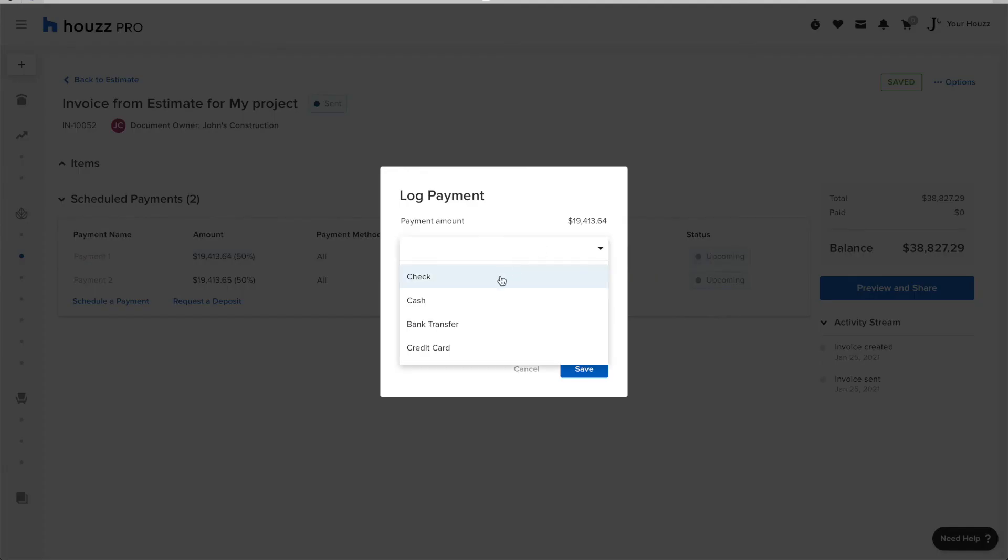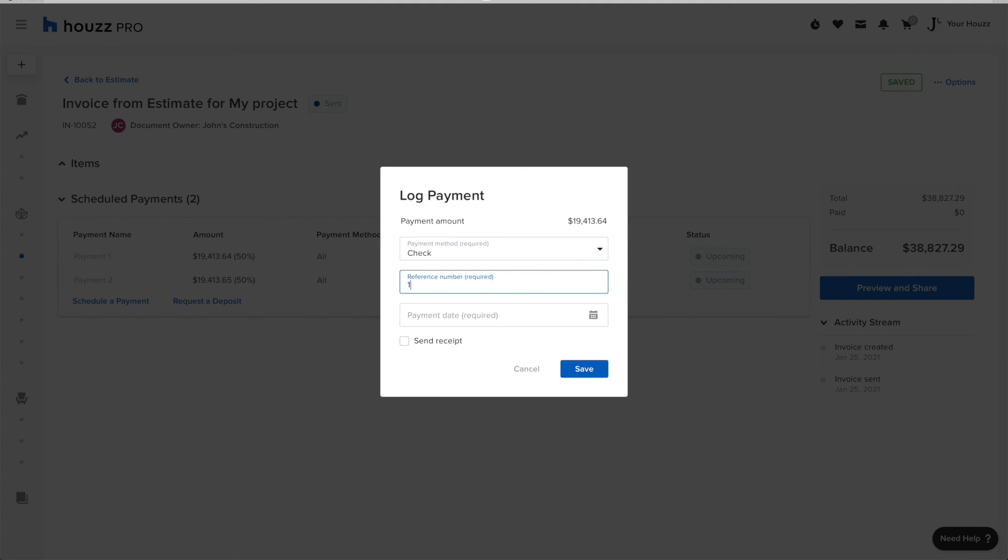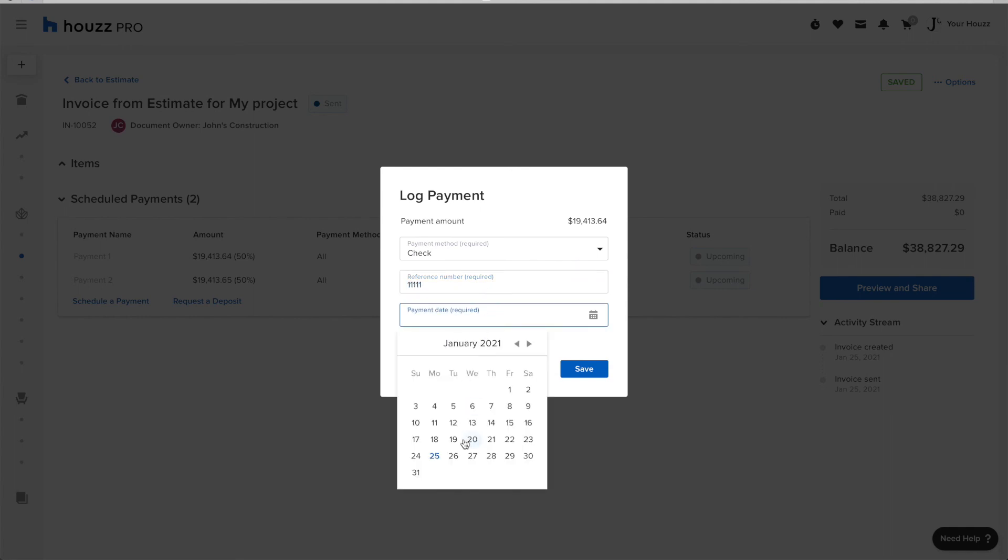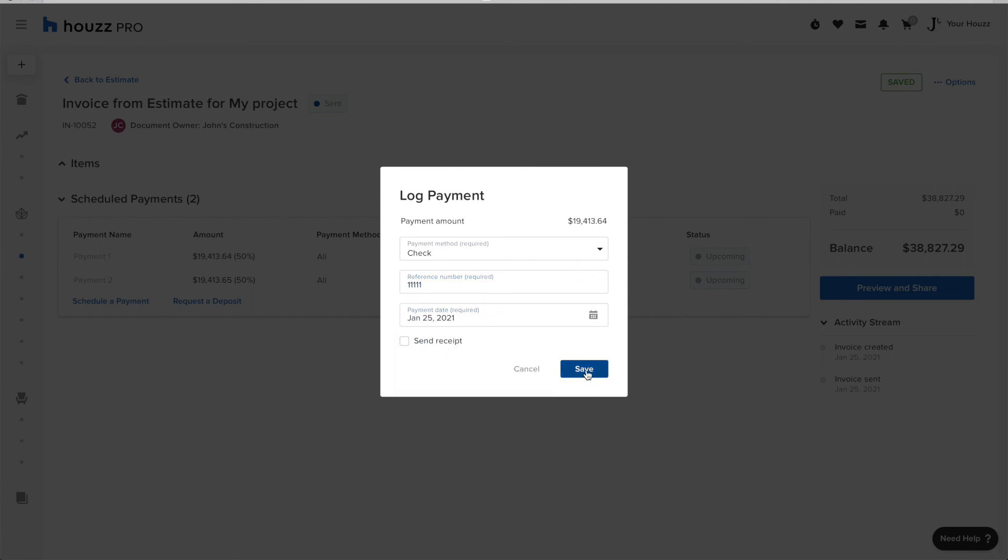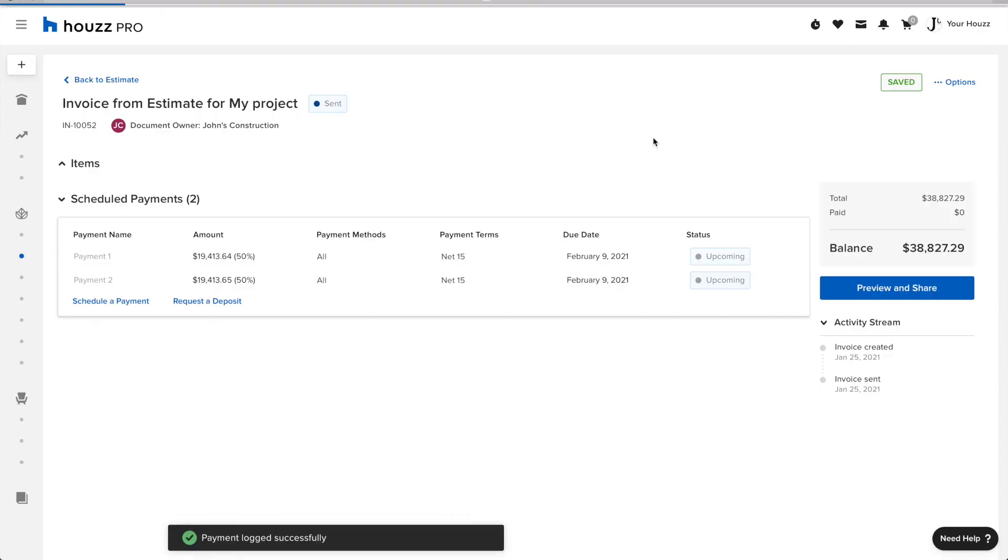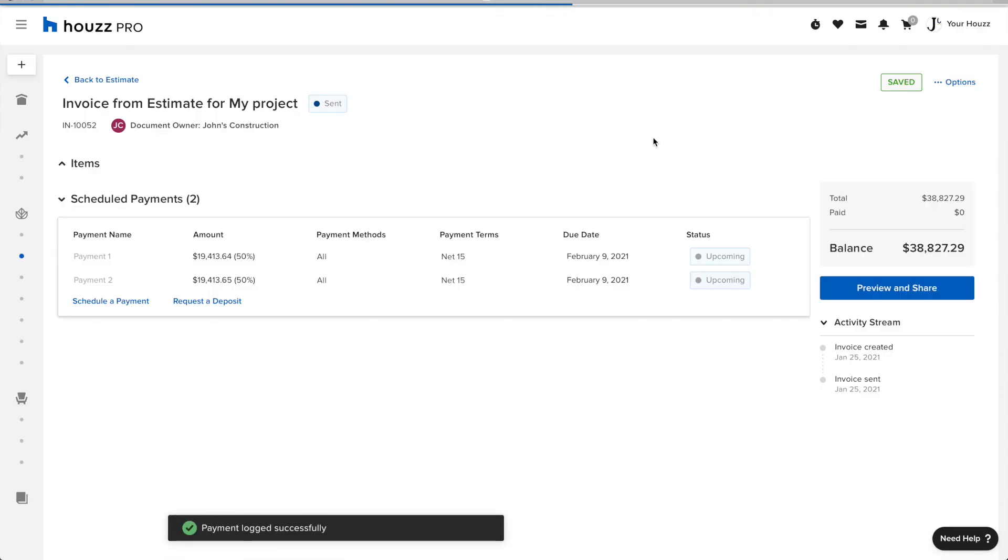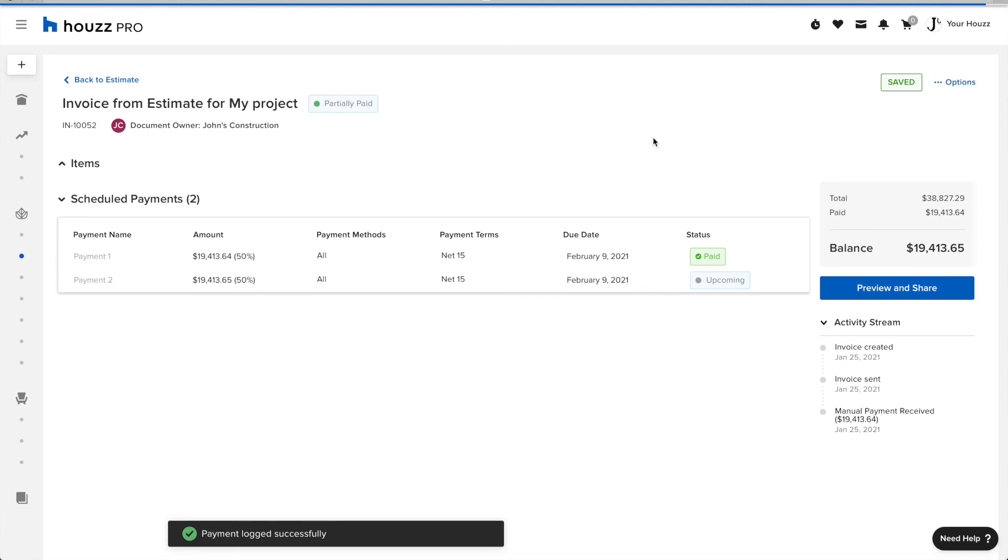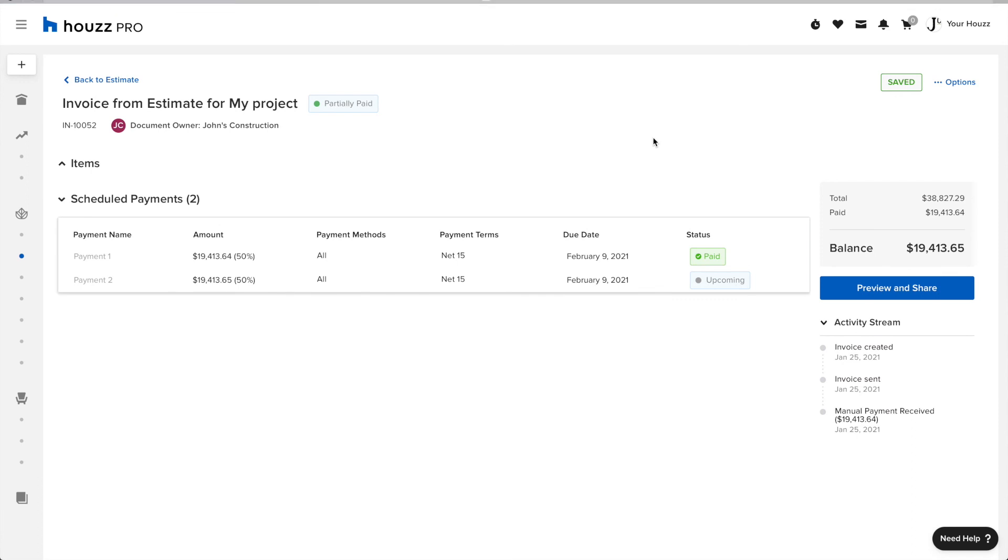In Houzz Pro, I'm entering all the details for my check. And once that's saved, again, I don't need to do anything. It automatically syncs over to QuickBooks.